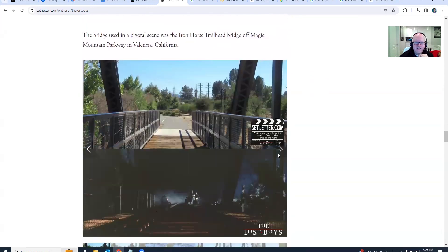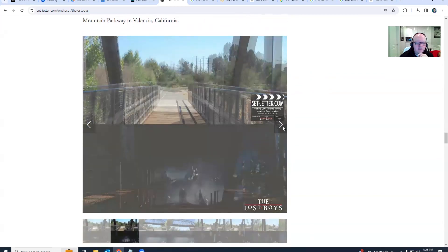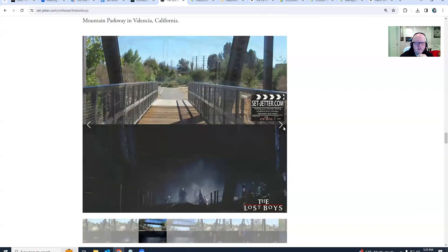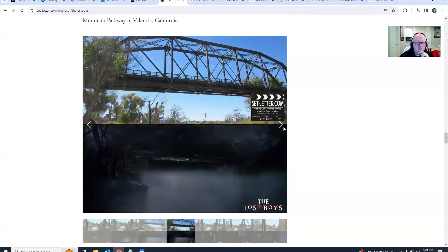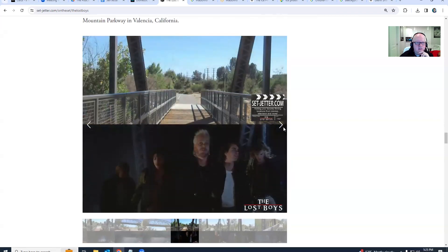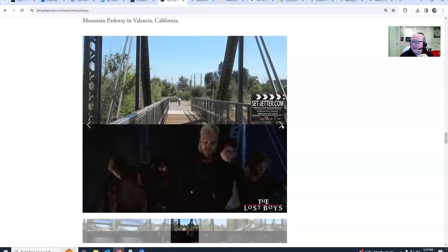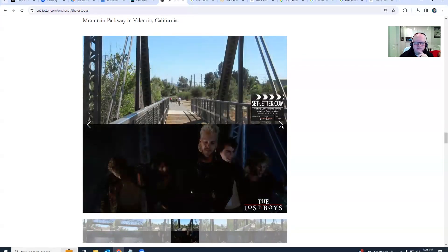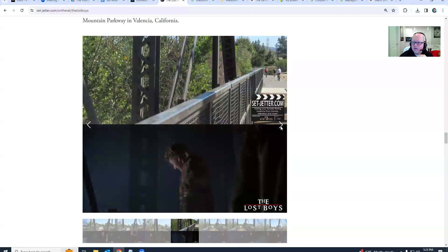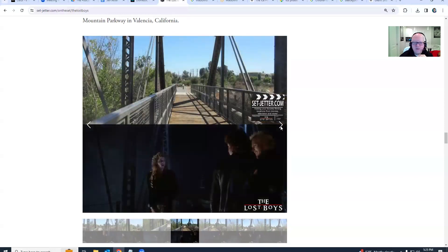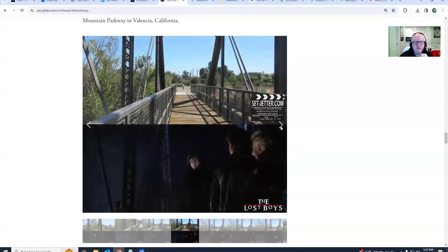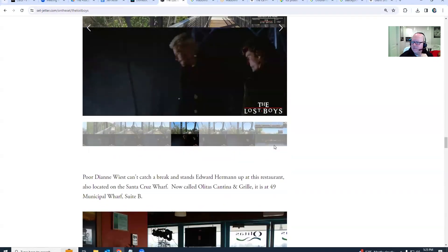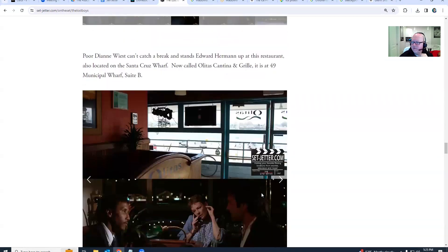So the bridge is actually in LA or Valencia, California, so you can just take a quick visit there if you would like. It's not the same one where you and I went, but it's similar, like the steel. It's kind of a hop, skip, and a jump away from Six Flags, up in Canyon Country.